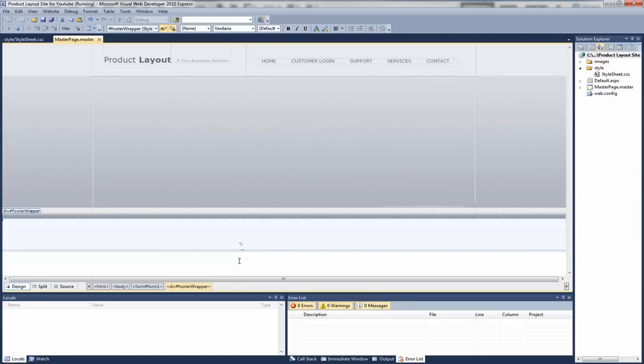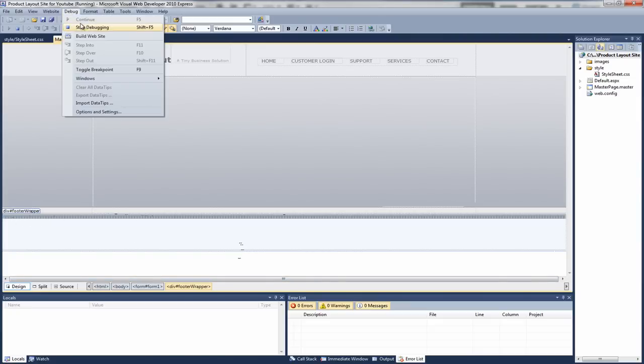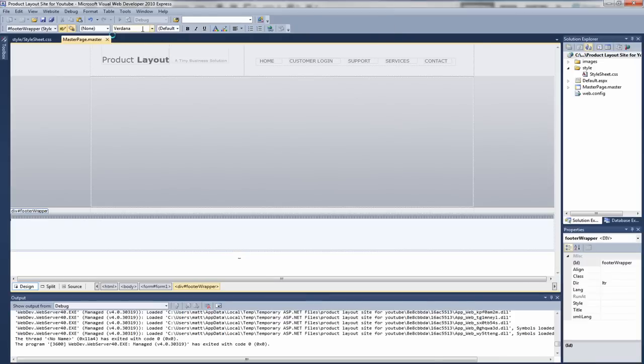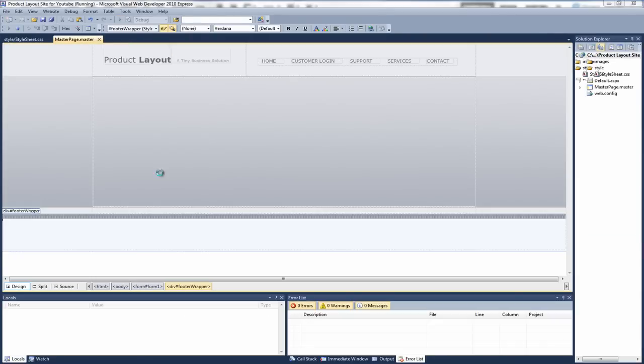And as you can see it's added in. It does look a bit weird there, but if we preview this in a browser. And as you can see, that's got a nice little drop shadow on the footer.